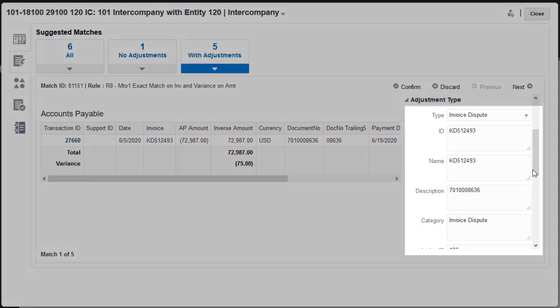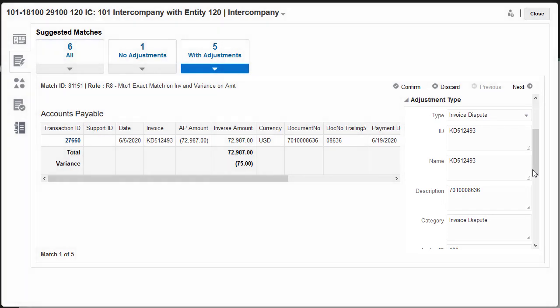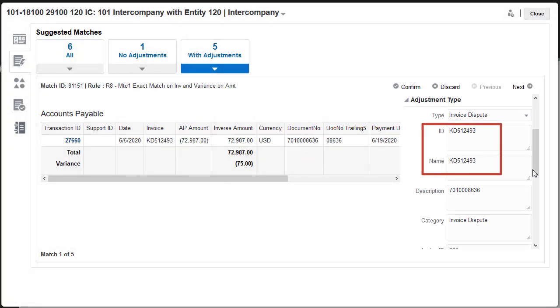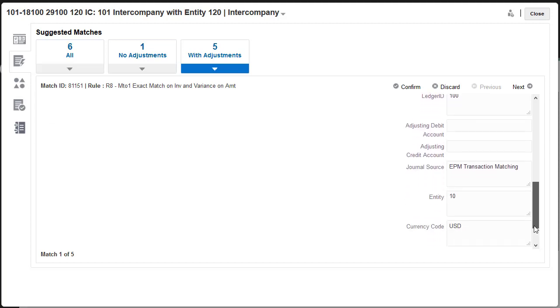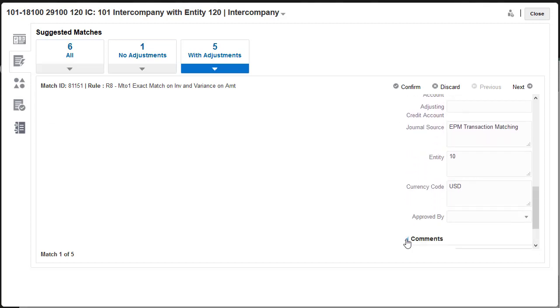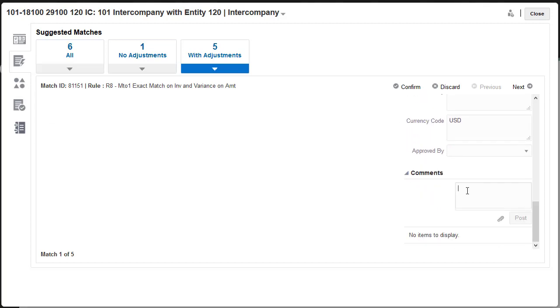The adjustment details are filled in based on the adjustment type. The Invoice Dispute adjustment type automatically assigns the invoice number as both adjustment ID and name. I'll enter an explanation of the dispute in the Comments field.